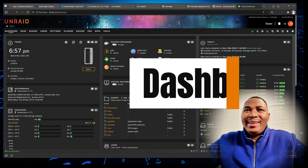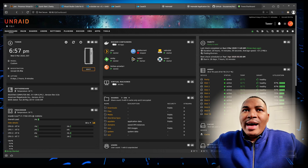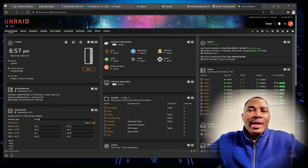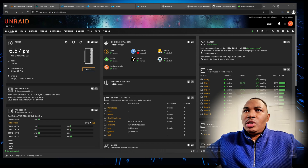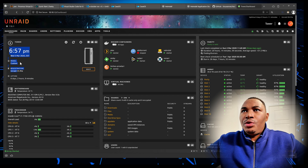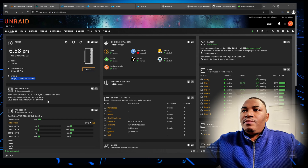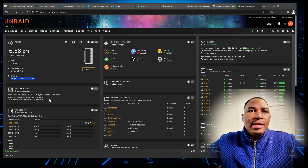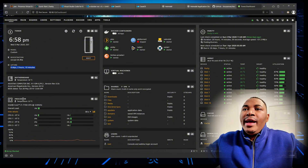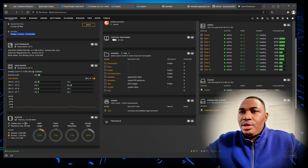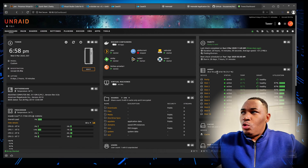We're going to start with the dashboard. The dashboard is basically the command center — it offers a real-time overview of the system's performance and status. You can see certain things such as the system identification, including the model, the registration, whether you have the Pro license, and the uptime. You also have hardware information such as the motherboard, your processor, and RAM usage.